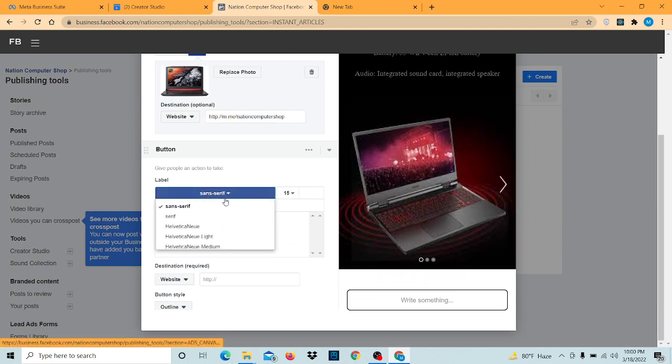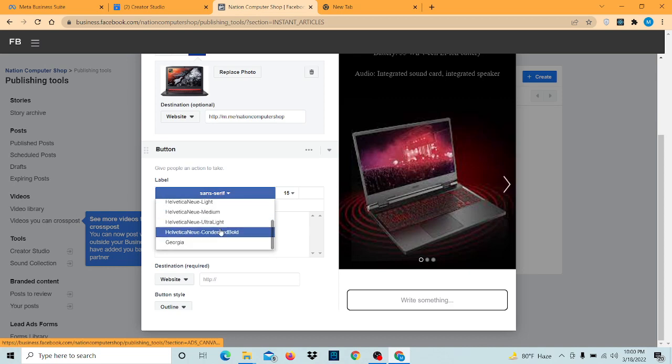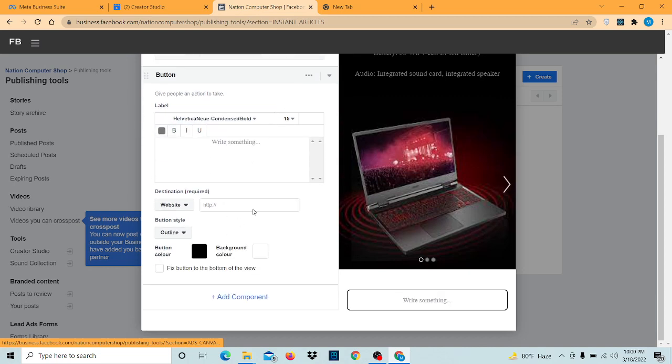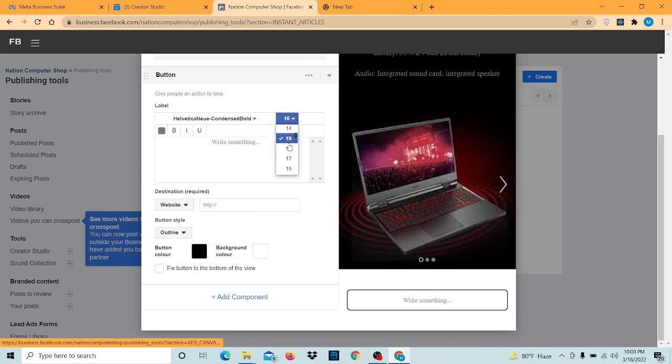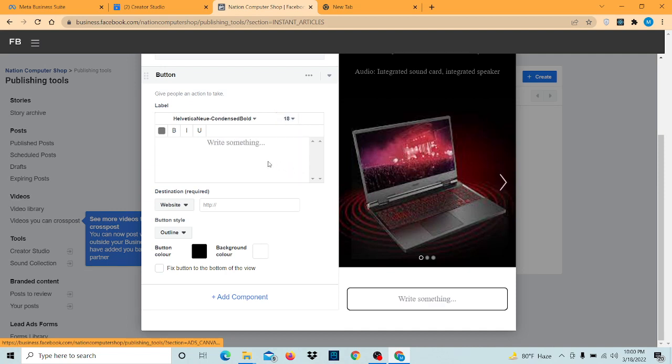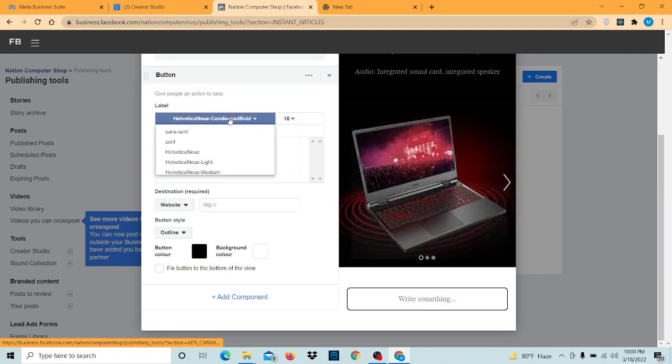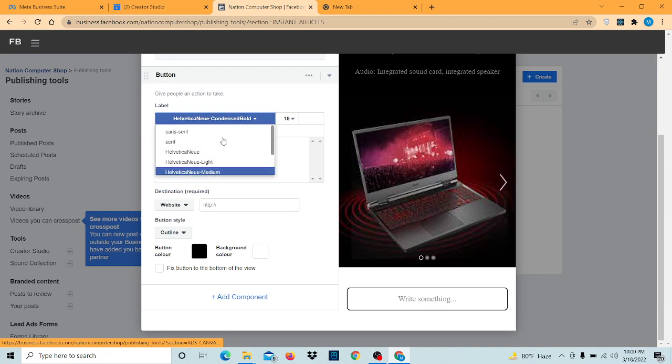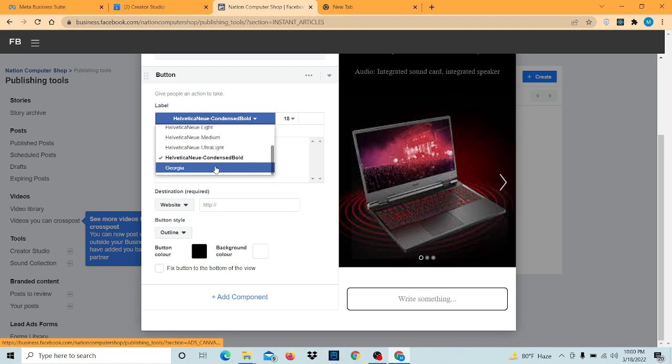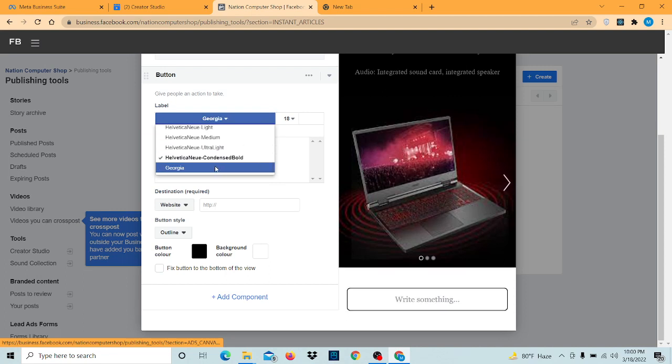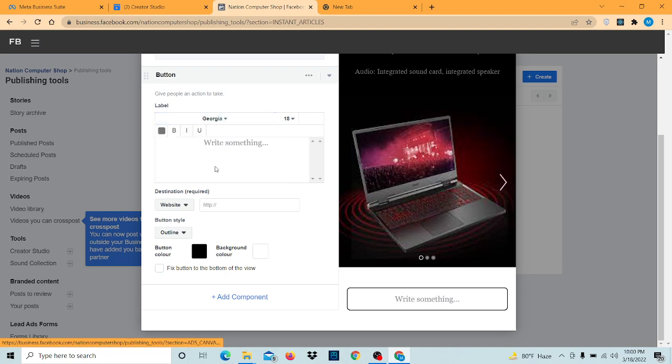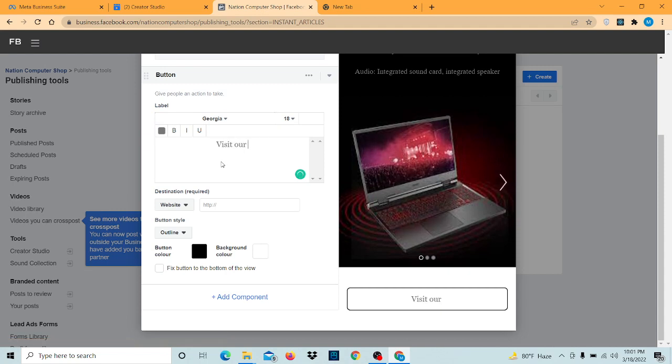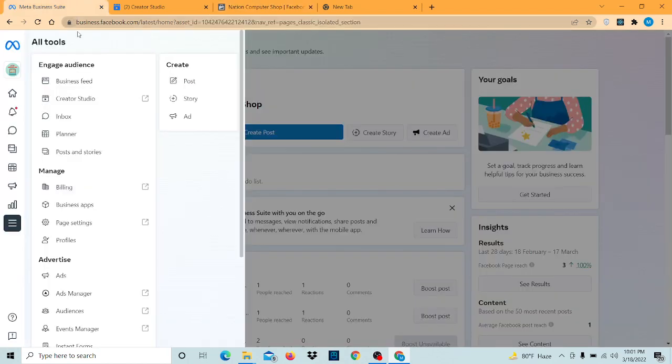Let's change our font style and give it a little big. Let's increase our font size, 18. Let's change the font style again. We don't have much of our options here. I think I have to update it again. Now let's say visit our page. Let's give it the link of our page.